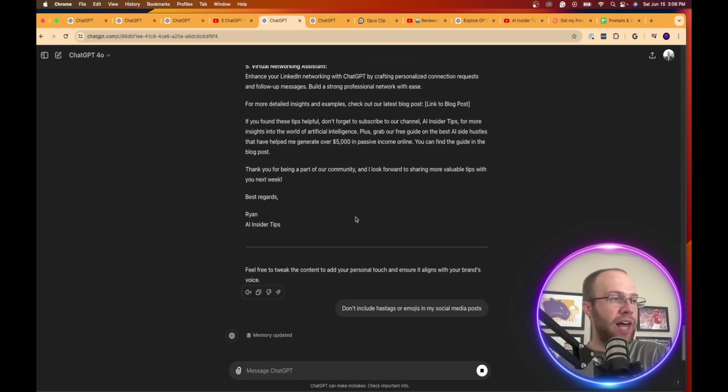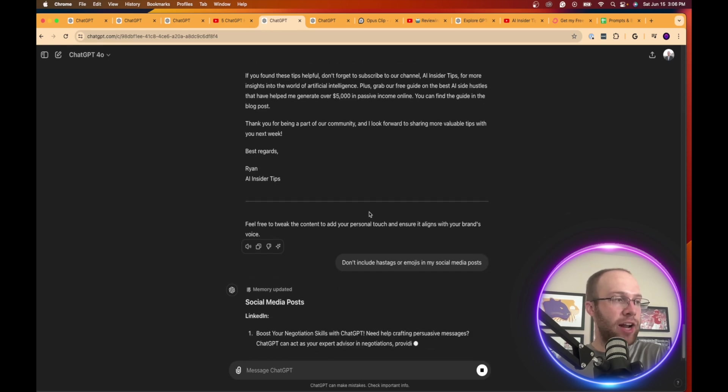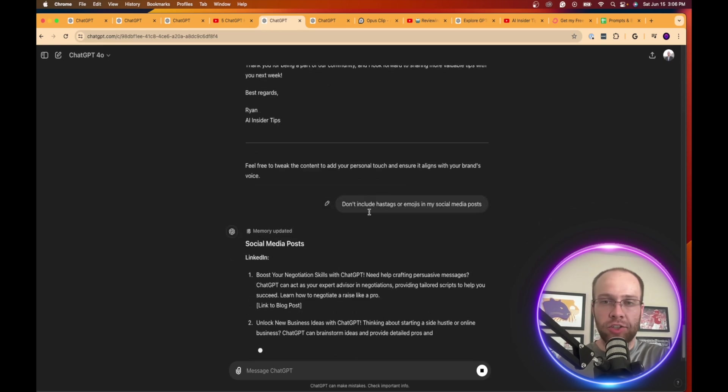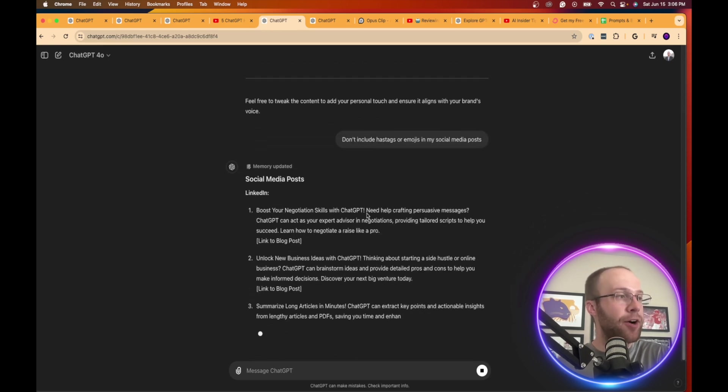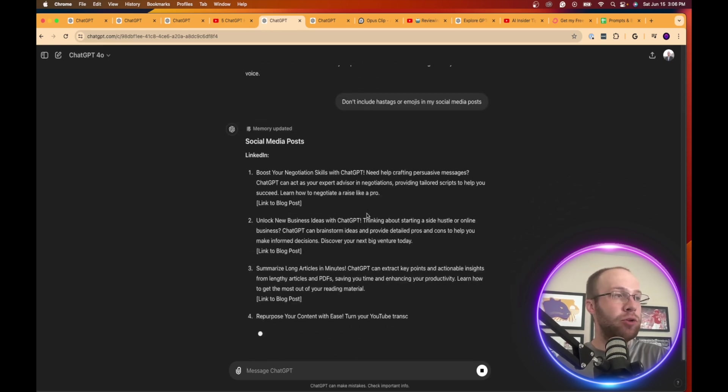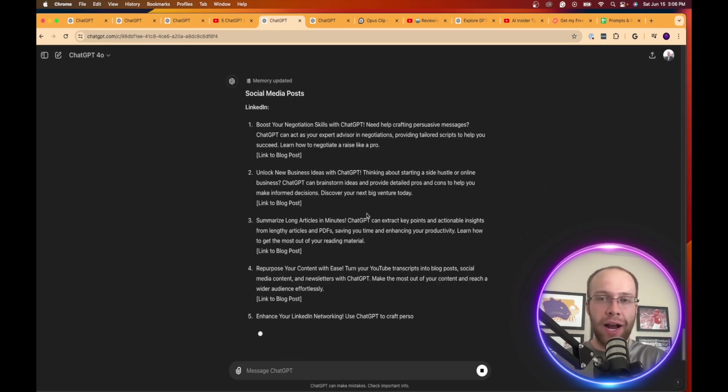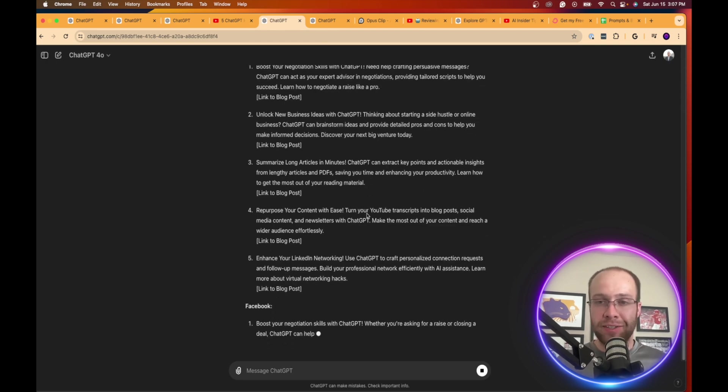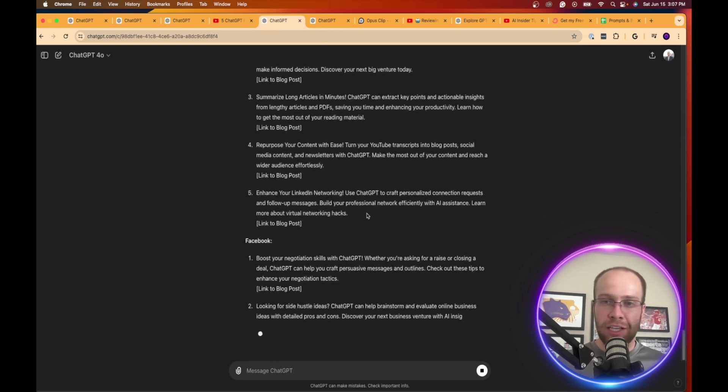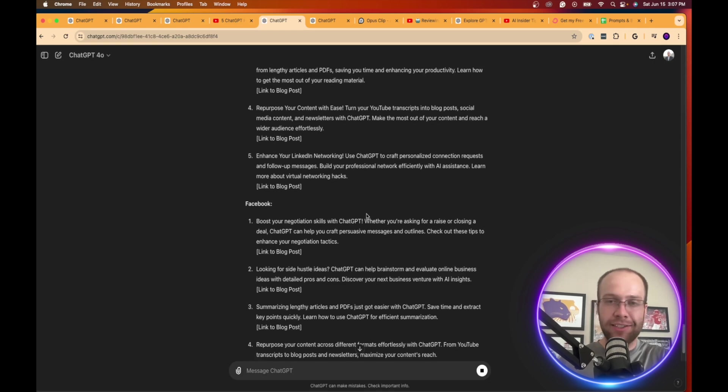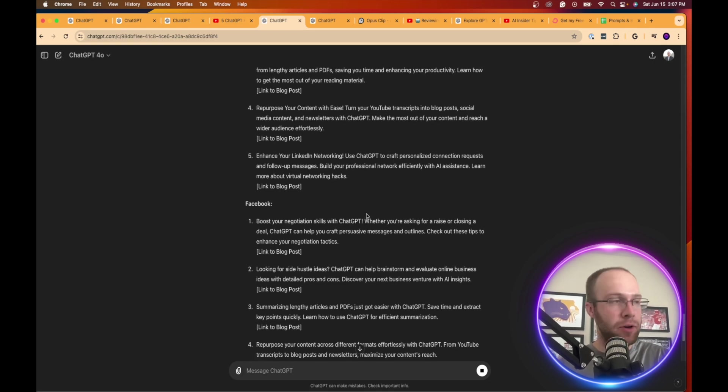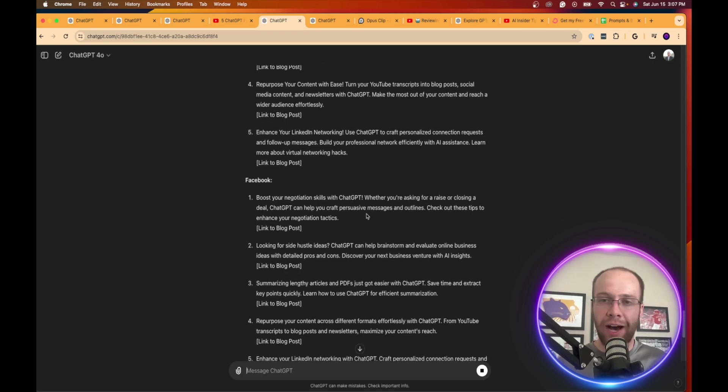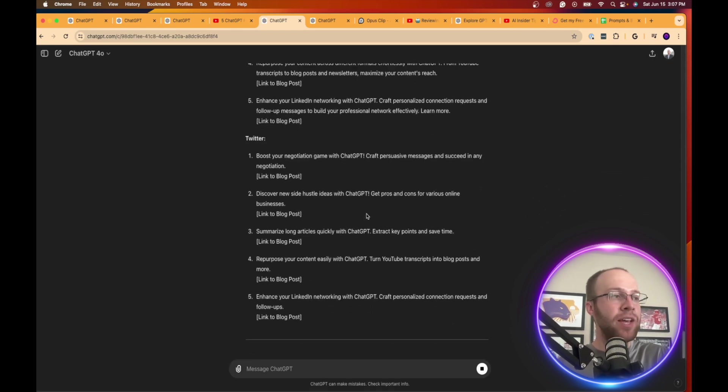And you can simply use this, tweak it however you want. And then let's say here, I don't want hashtags or emojis. Don't include hashtags or emojis in my social media posts. And then once you do that, it should go ahead and rewrite them as it's doing that right here. So if you don't like what it's writing, you can always come back and follow up and say, make this post shorter, make these posts longer, add this to the post, add an example here to the post. So you can tweak it however you want.